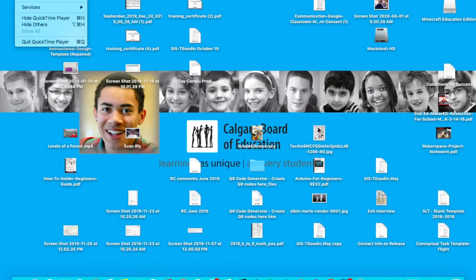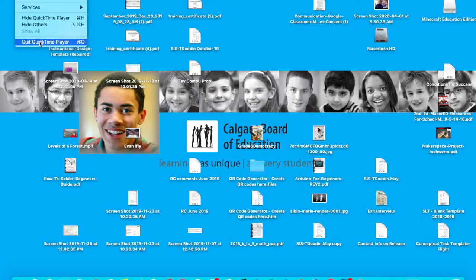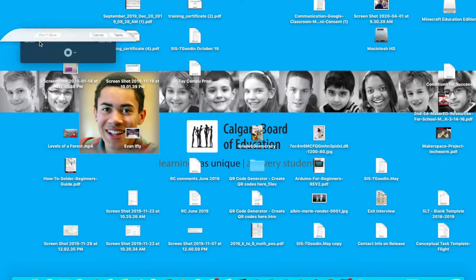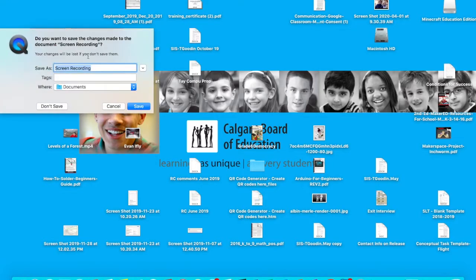After you're done, you end the recording, and you name it whatever you would like, and you save it in Documents or Desktop.